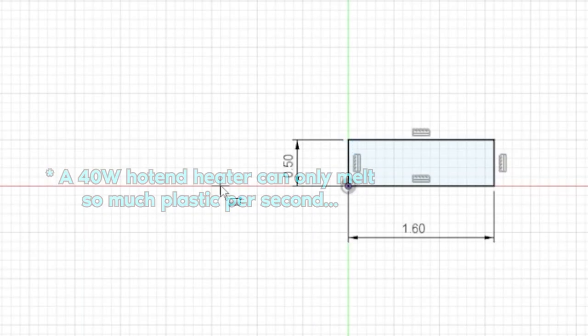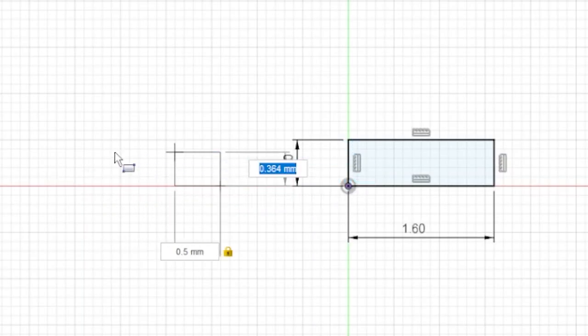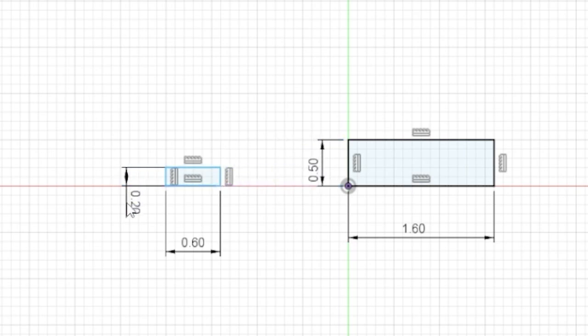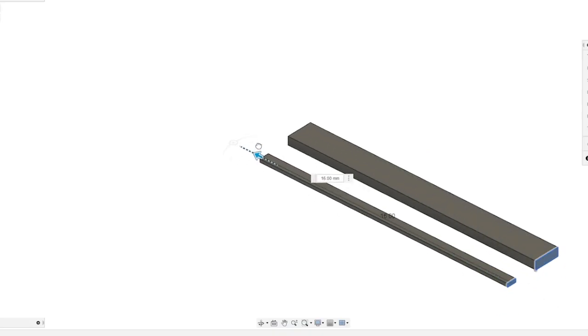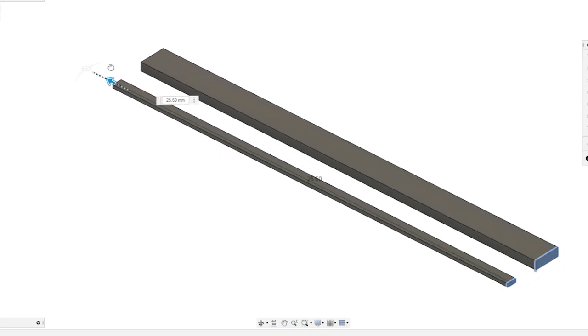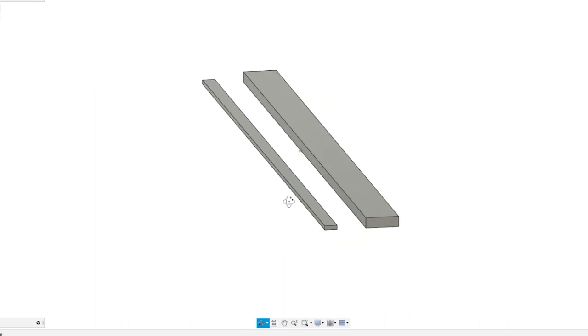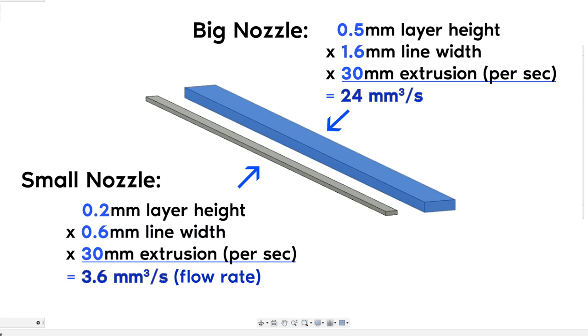In this Fusion 360 demo, I'm showing on the right side what the line shape looks like for the big nozzle that I'm using compared to the left side, which shows a more standard 0.4 millimeter nozzle and the line width and height that you would use for that. If you assume a print speed of 30 millimeters, then these rectangular prisms represent how much filament is extruded by each nozzle every second. The larger nozzle is doing at least six times as much filament per second as the smaller nozzle.